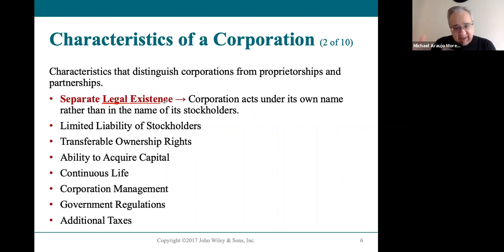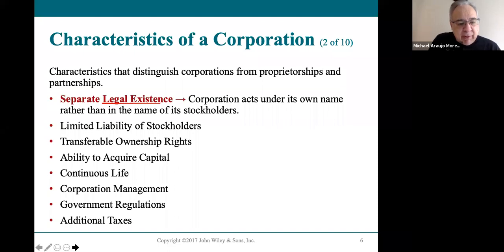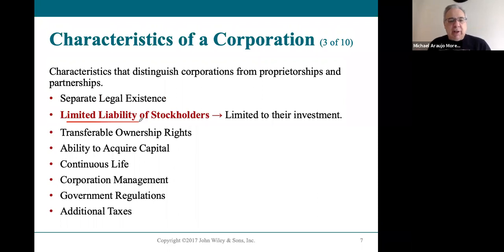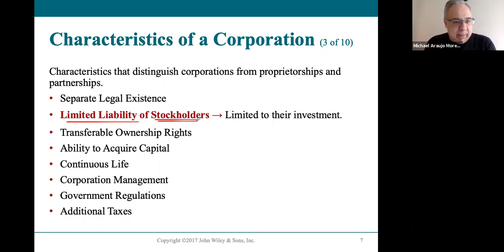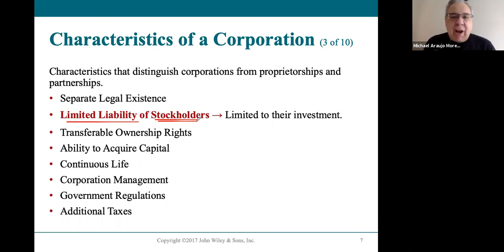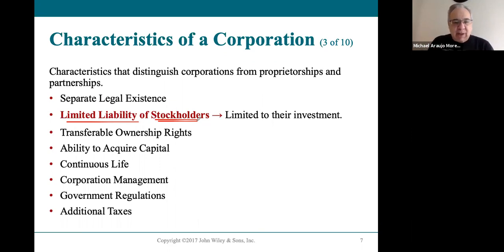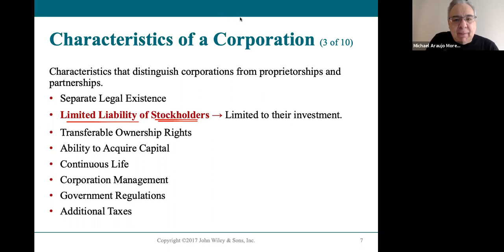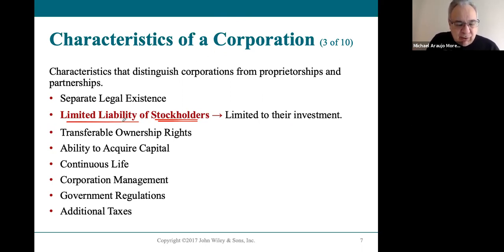When you establish a corporation, the corporation is its own separate legal entity, separate from the people who started it. That's what limited liability means — the owners of a corporation, who we call stockholders, are limited to whatever money they invested in the company. If I put $10,000 in a corporation, that's the most I can lose. But as a sole proprietor, there's no difference between me the person and me the business, so everything is at risk — unlimited liability.